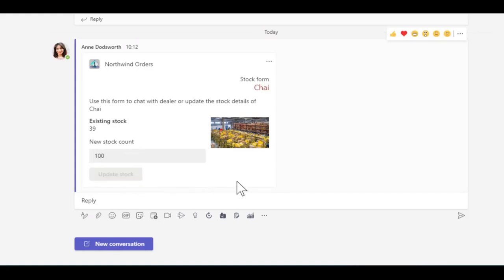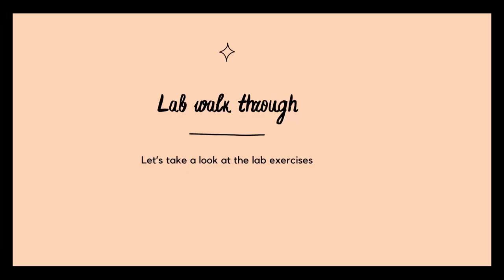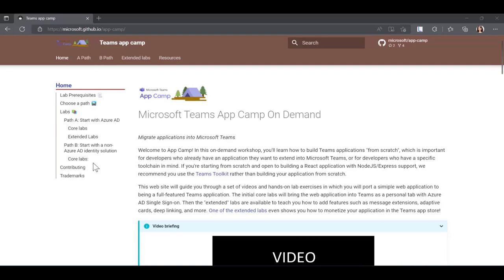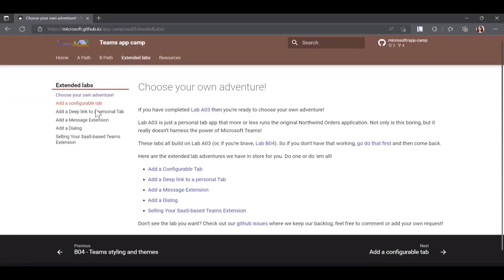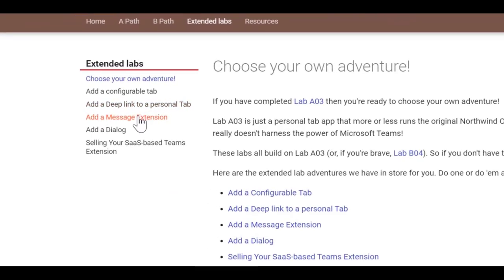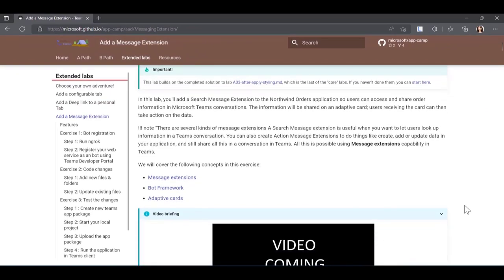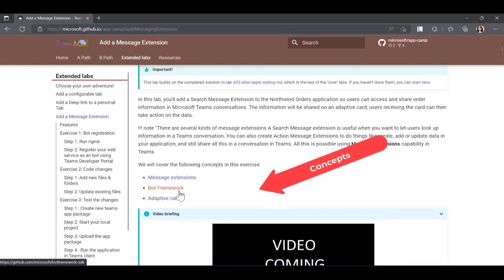Let's update — and it's done. Now, walkthrough of the lab. To get started, visit microsoft.github.io/app-camp — this is the landing page of the Microsoft Teams App Camp. Once you're on the home page, use the top navigation to go to Extended Labs. These are the labs you will use to extend the existing application built using labs in Path A or Path B. Select Add A Message Extension and scroll down to the concepts — you can see all the concepts explained in this lab, linked to documentation.